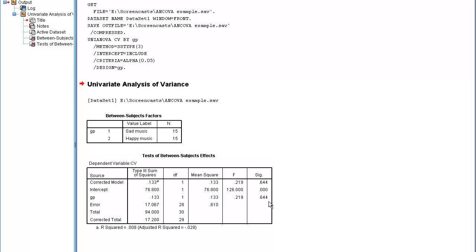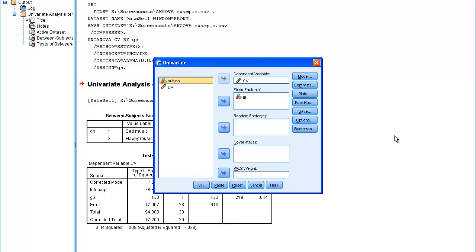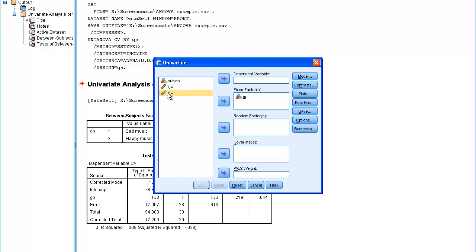So I can now proceed to do one further check, which is known as homogeneity of regression. In order to check for homogeneity of regression, I need to do an ANOVA, this time with the dependent variable in the dependent variable box, but I need to use a different model from the standard one.